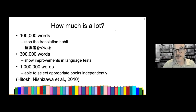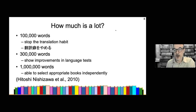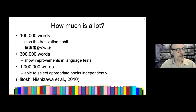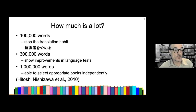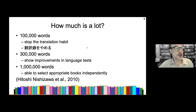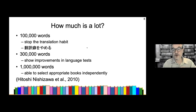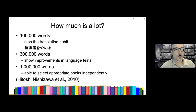300,000 words is how much you need to read to show improvements in language tests just from reading. If you have a TOEIC test next week, reading will probably be a waste of time — practice TOEIC questions instead. If you have a TOEIC test next year, then reading will help. A million words is how much Hitoshi Nishizawa suggests you need to read to independently select appropriate books. Until then, he recommends students be told which books to read.